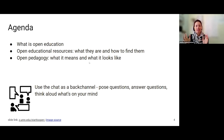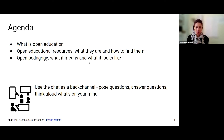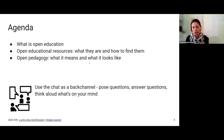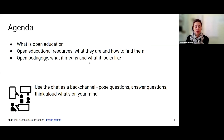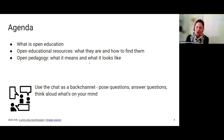Please make liberal use of the chat - think of it as a back channel. Pose questions to myself or to others. We all have a lot of knowledge and experiences that we bring, and what I may not know, maybe someone else will know. So we can think of it as all helping one another, or just kind of think aloud what's on your mind.